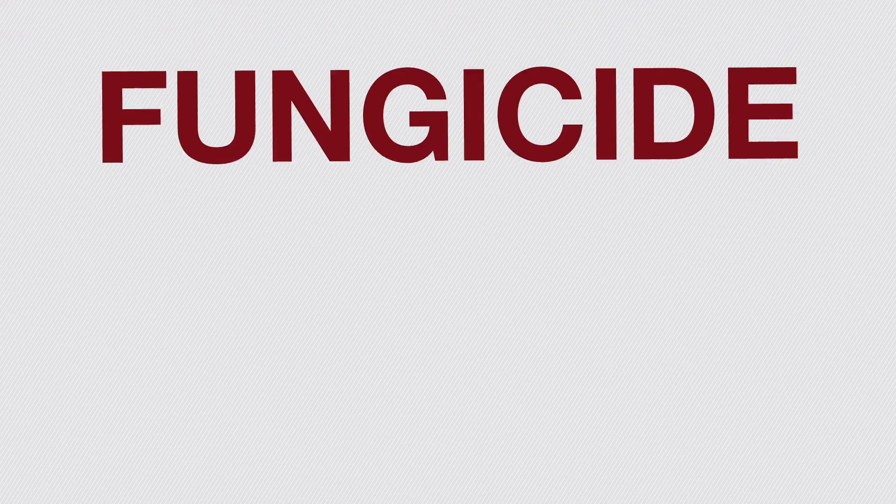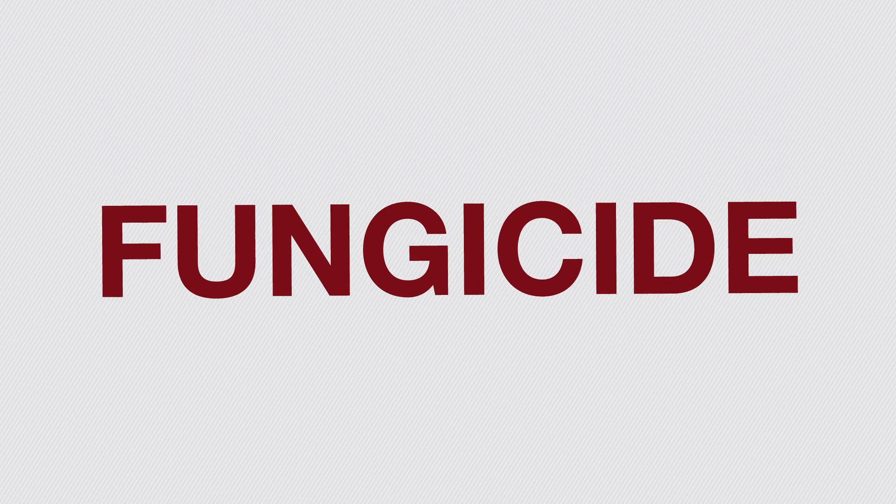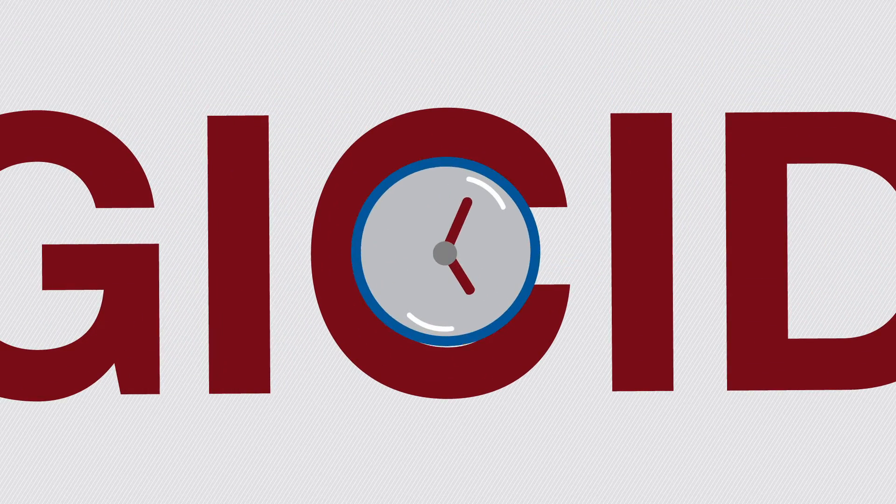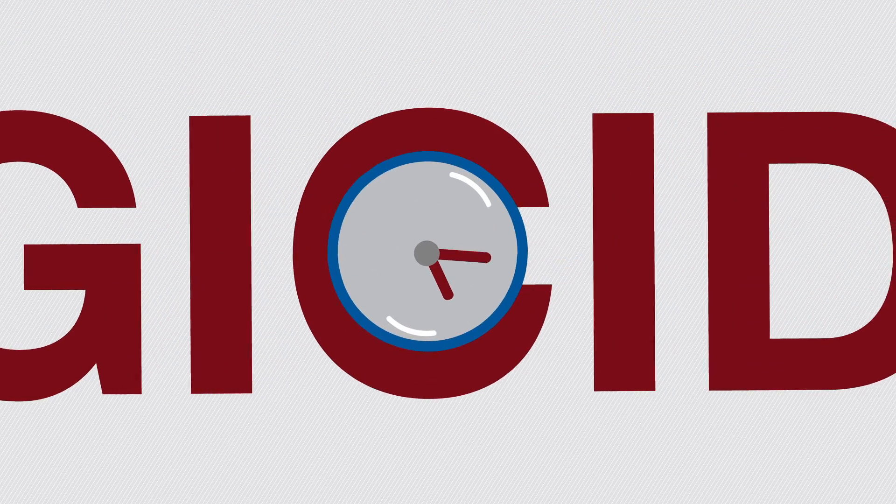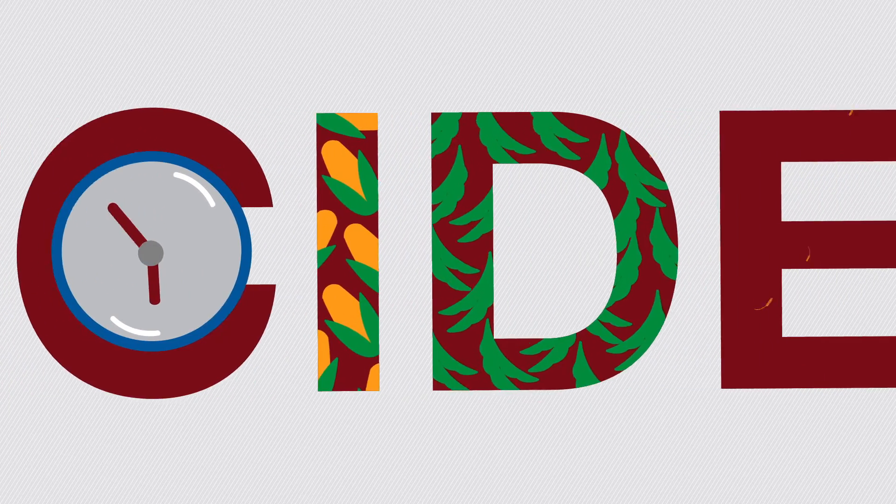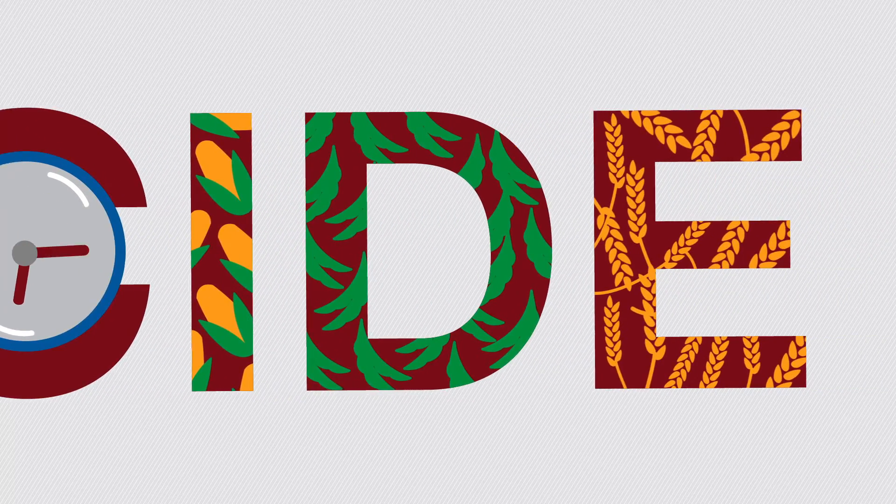There's just no other fungicide that works this hard for that long. And the proof will show when all your hard work pays off at harvest.